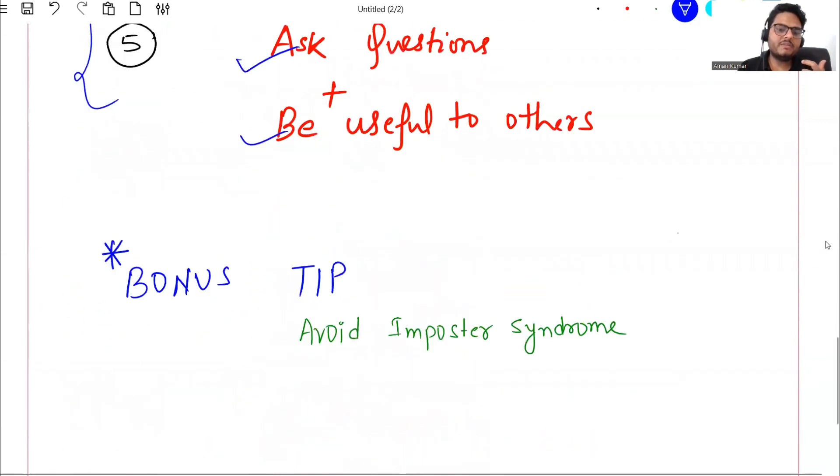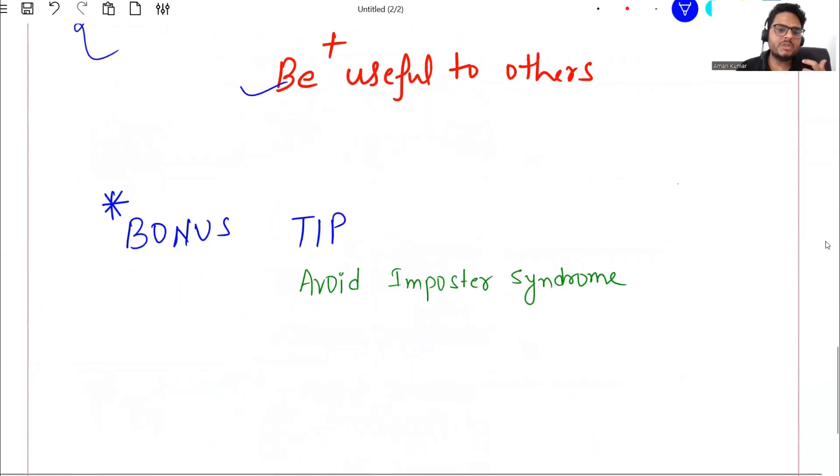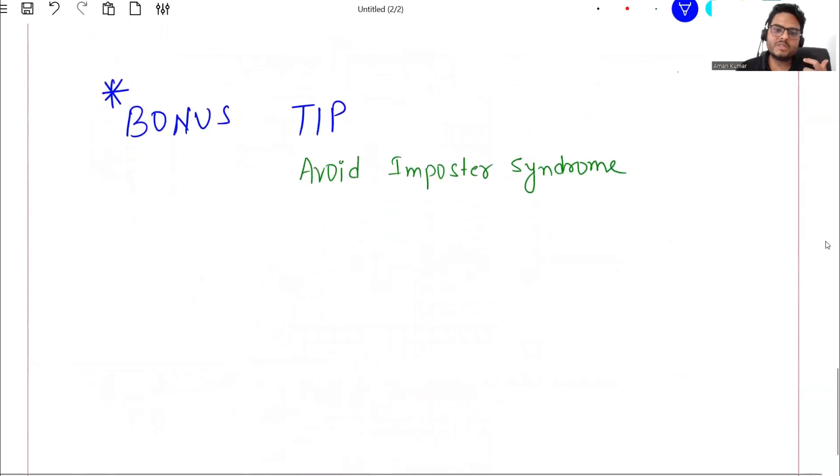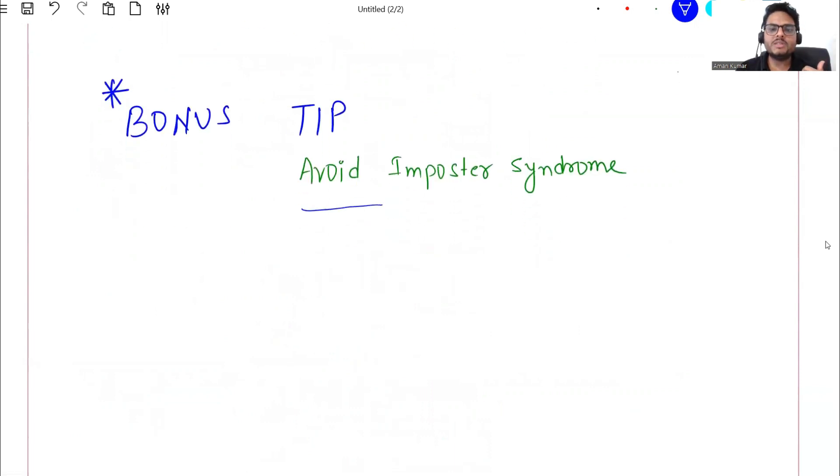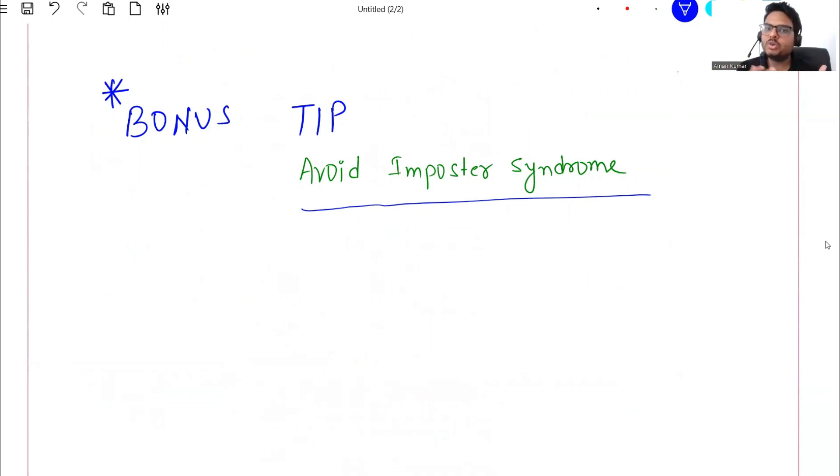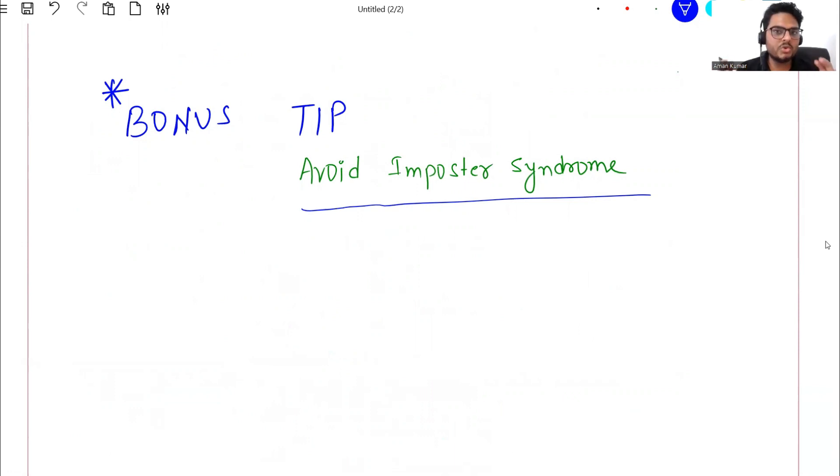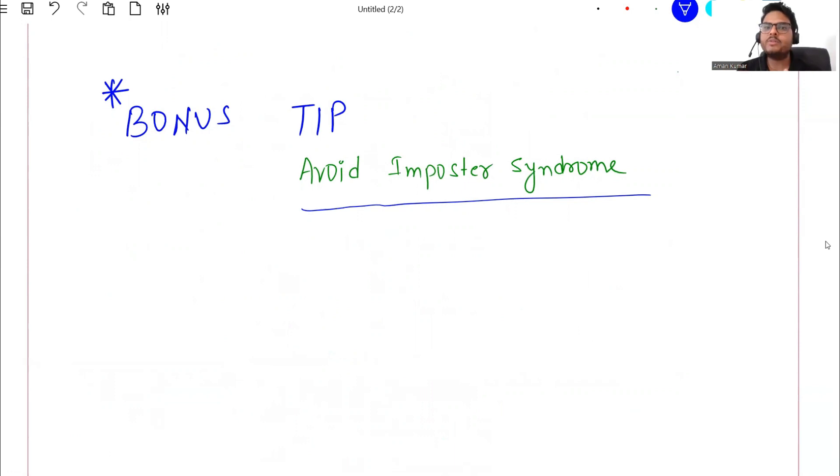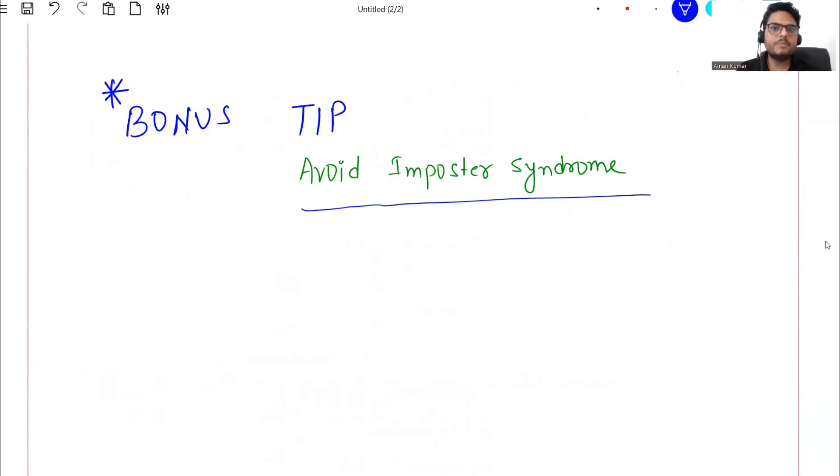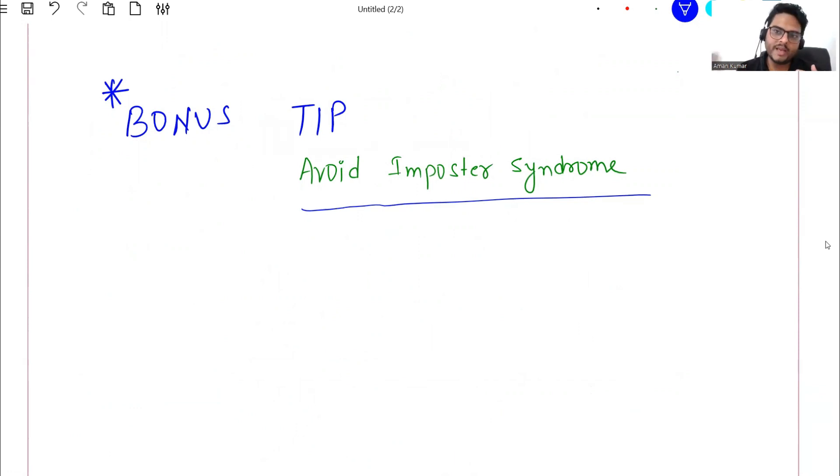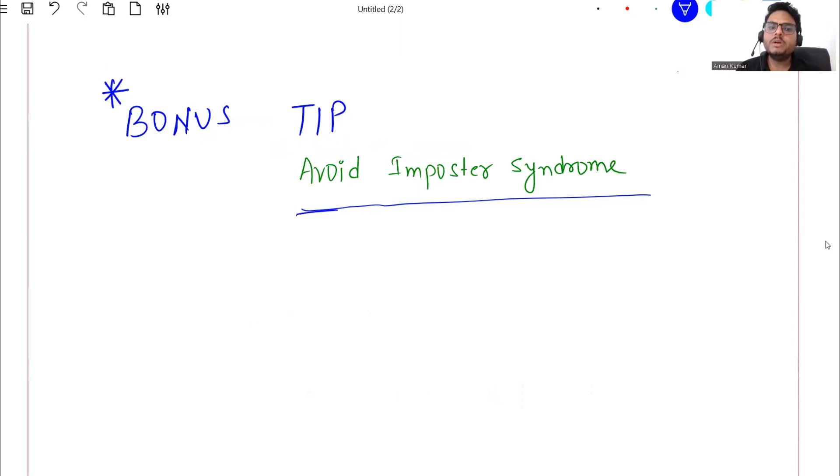Now a bonus tip guys - bonus tip is avoid imposter syndrome. Now what is the meaning of this? You can just go ahead and Google the meaning - this is a person who doubt his or her own abilities. So do not doubt your own abilities. You are as intelligent, as good as all of us, and you are in the learning process of something. This is your first job so you are learning, but you know you will get there because many people have got there and that is what you have to do - avoid imposter syndrome.